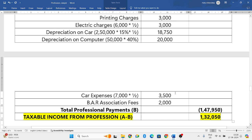That is the taxable income from profession. This is how we need to solve the problem. Hope you have understood how to solve the problem. In my further videos I will come back with some more problems related to income from profession of a lawyer.